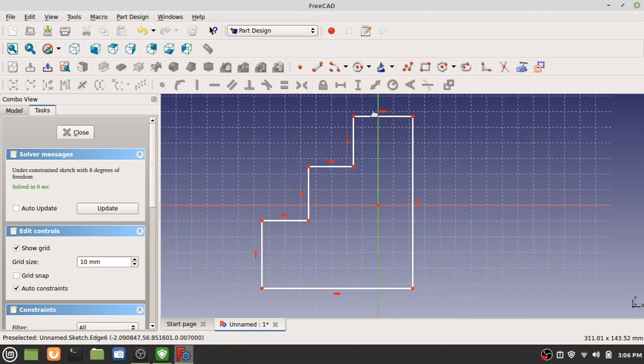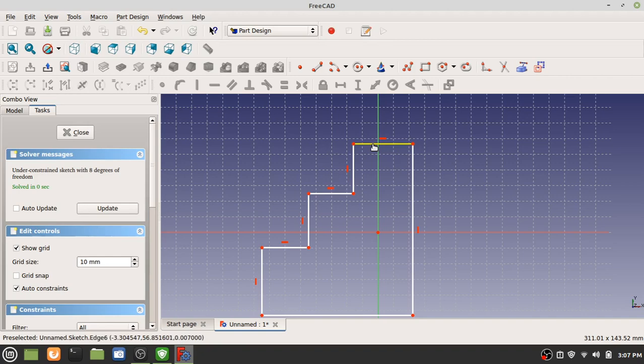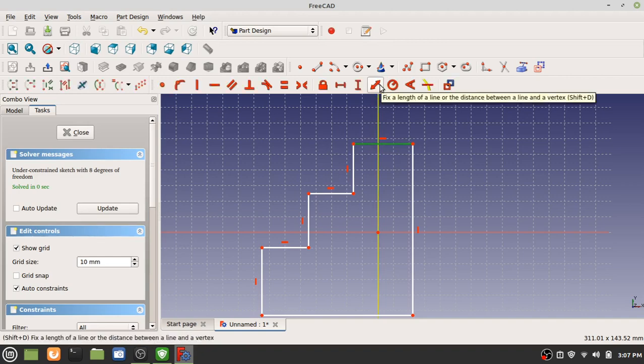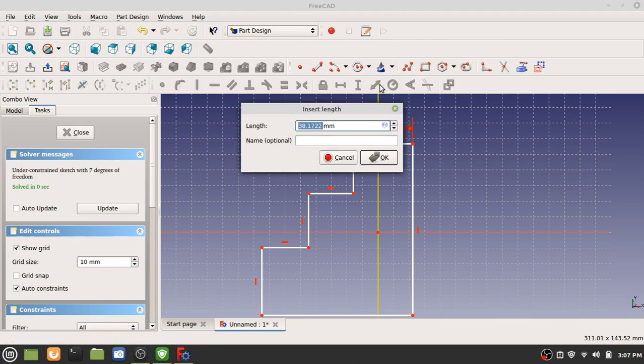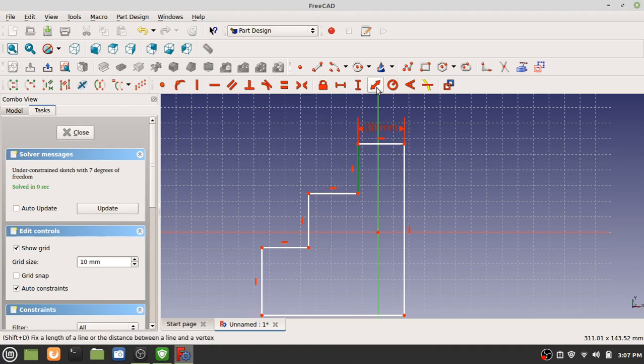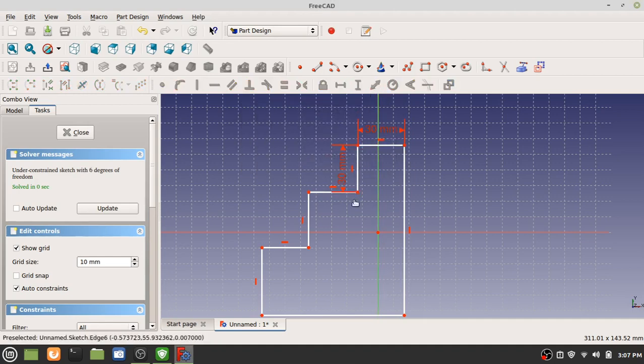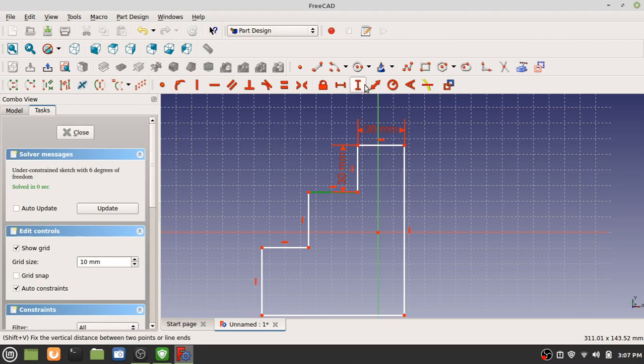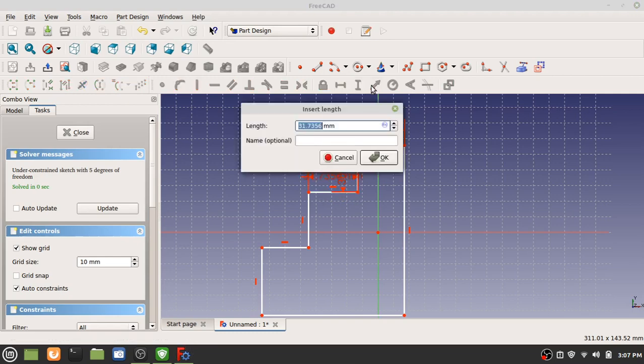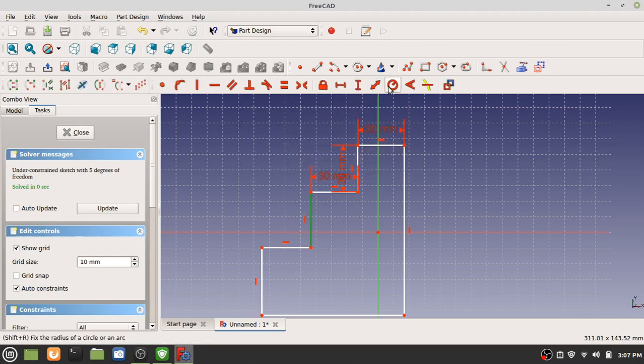Next step, we're going to have each of these be 30 millimeters. We're going to have a dimension constraint. Click that, click this arrow right there, click 30, enter. Click that line, arrow, 30, enter. You just go through - 30 mil, 30 mil.